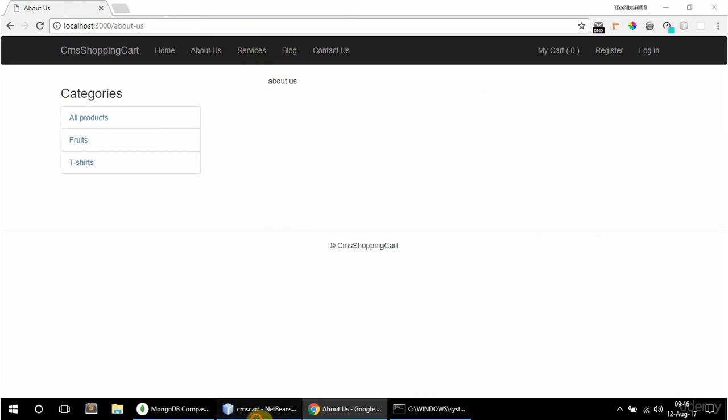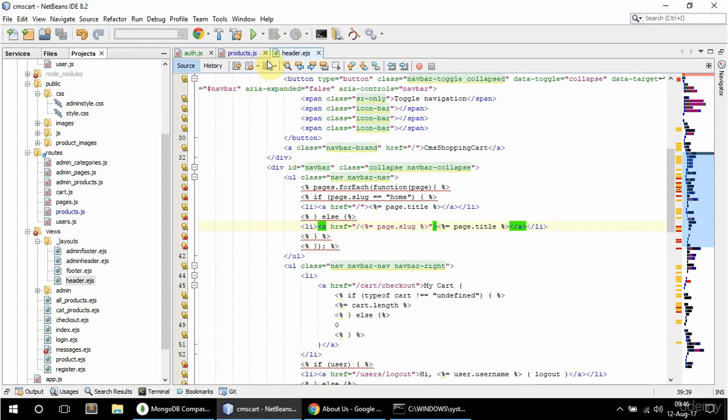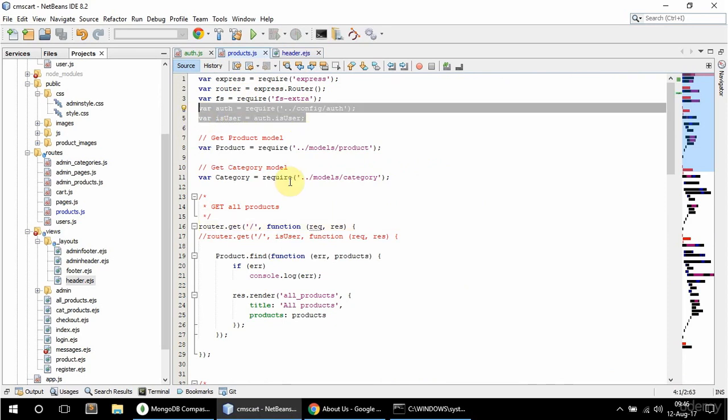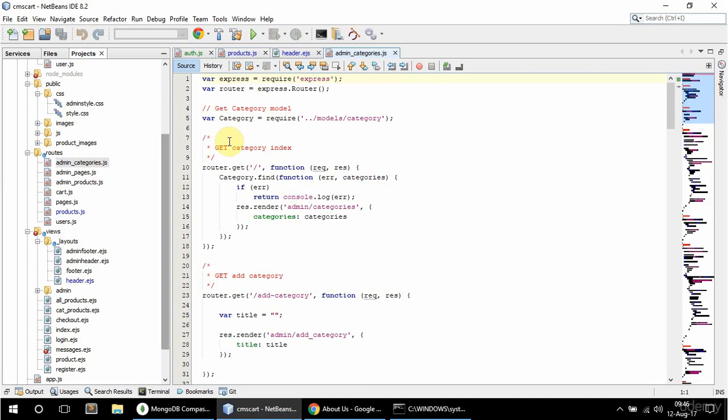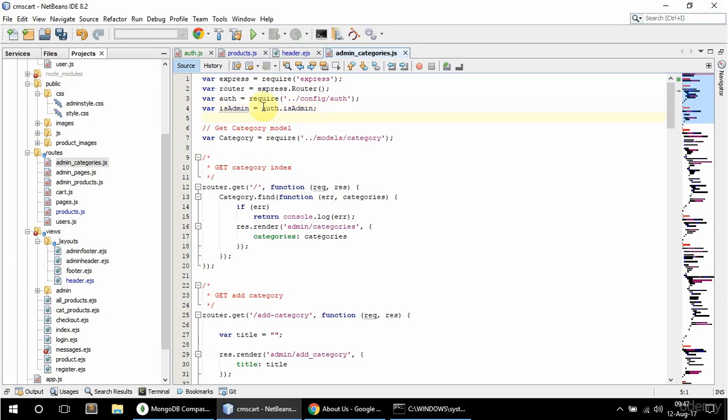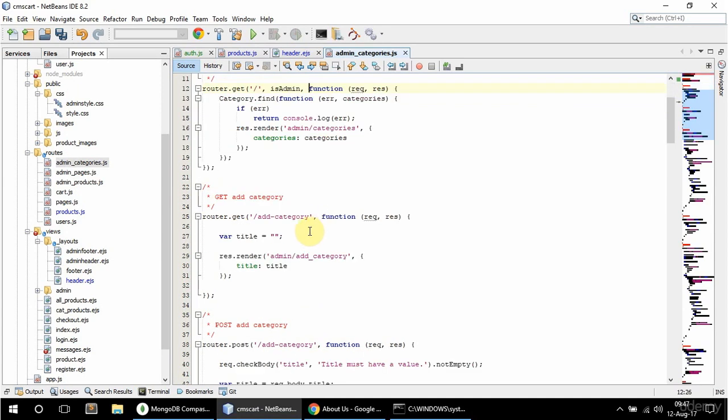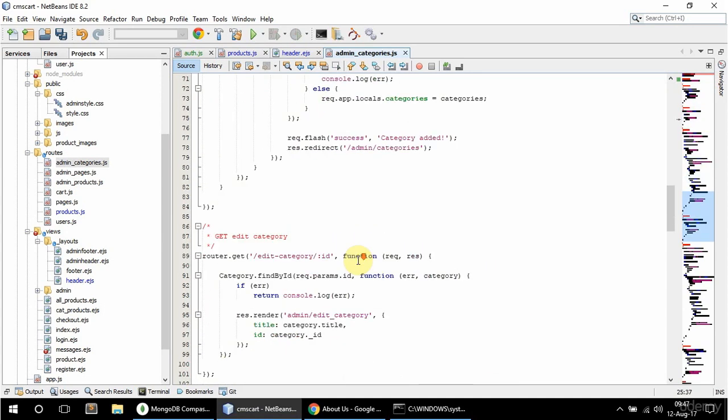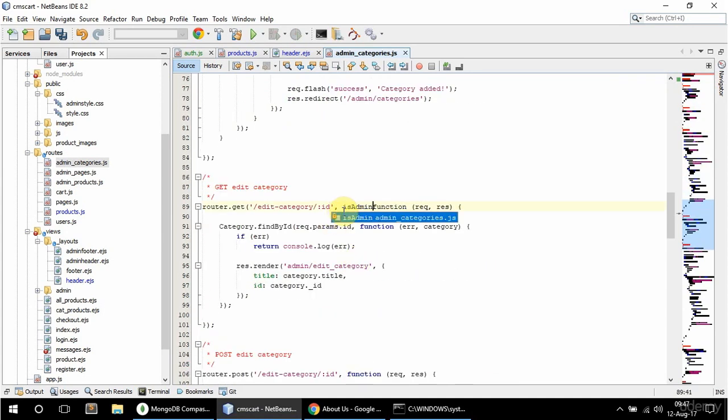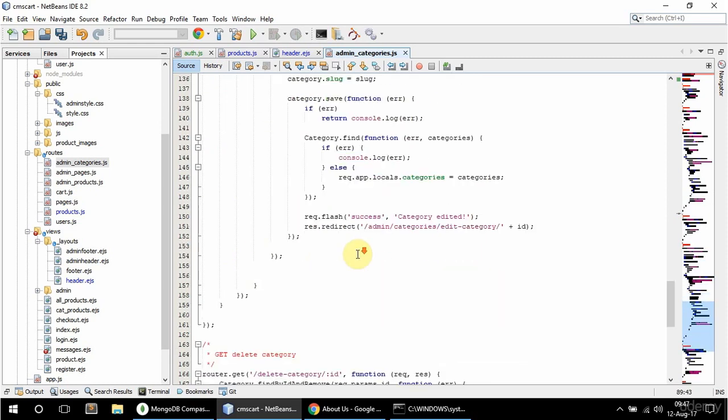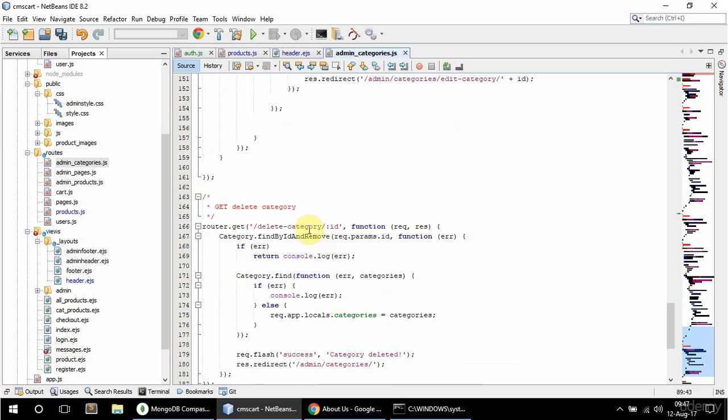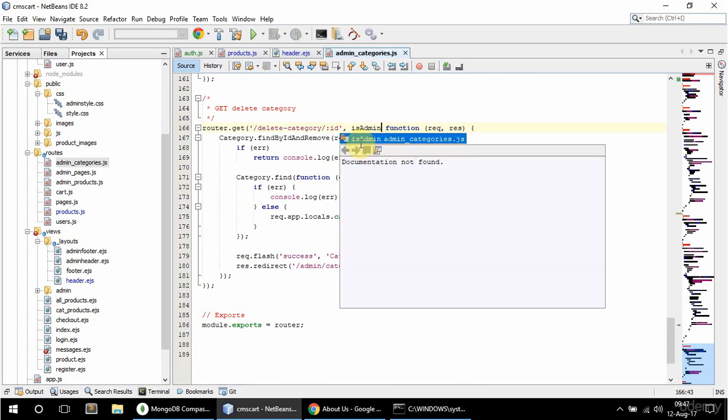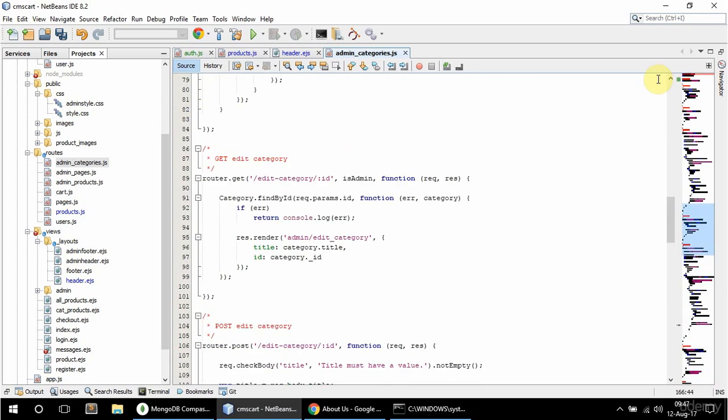I am gonna use this for the admin area, so I'm gonna copy this. In admin categories, paste that, but this is gonna be isAdmin. I'm gonna copy this and add access to all the get requests. So this one, get add category as well, and get edit category, and this post category is fine, get delete category, and that's it.